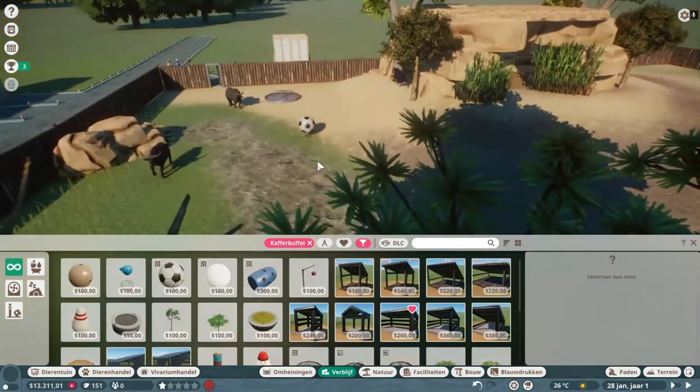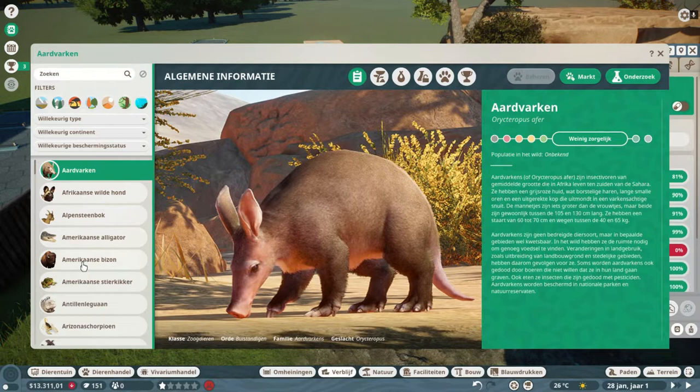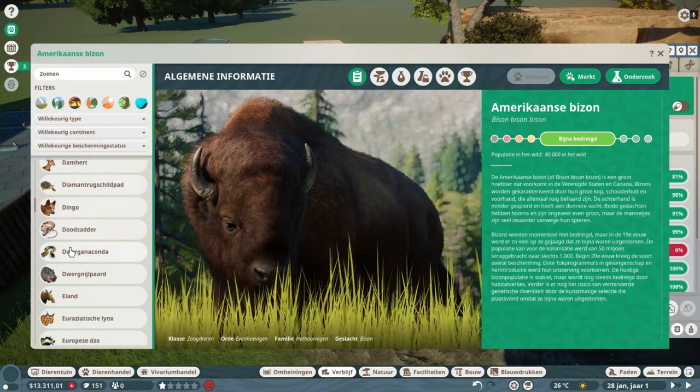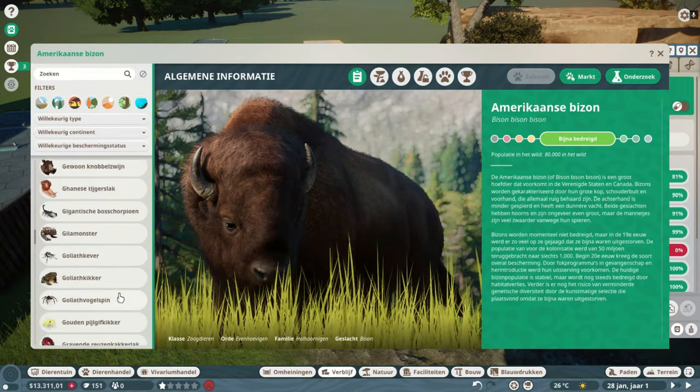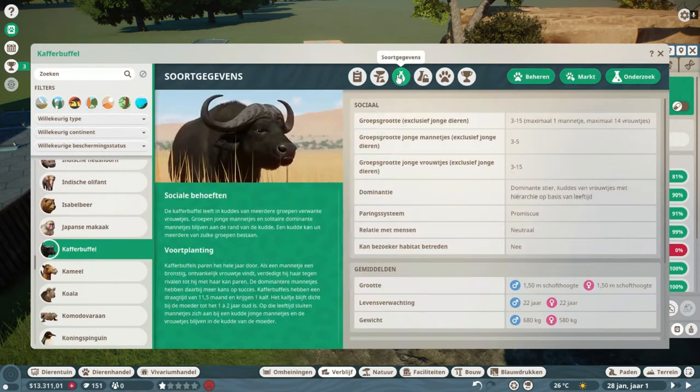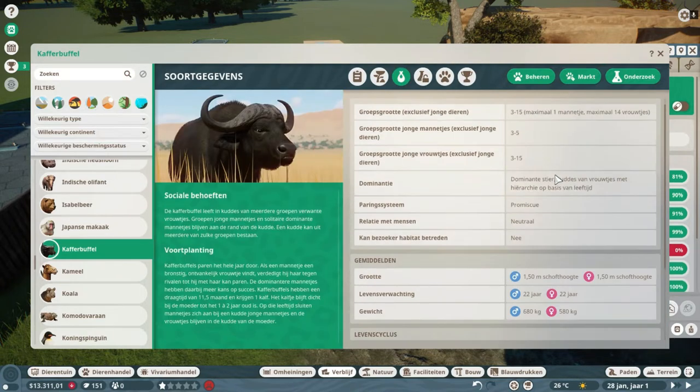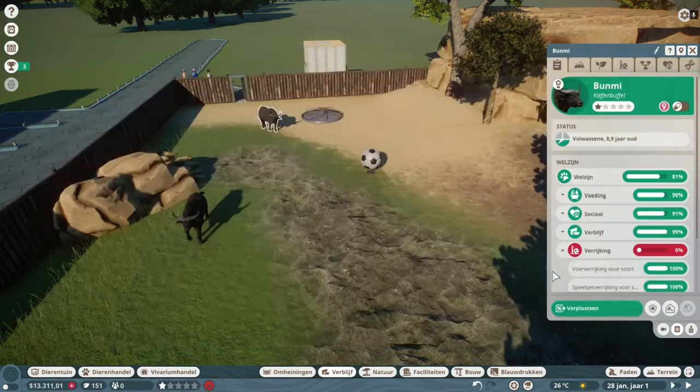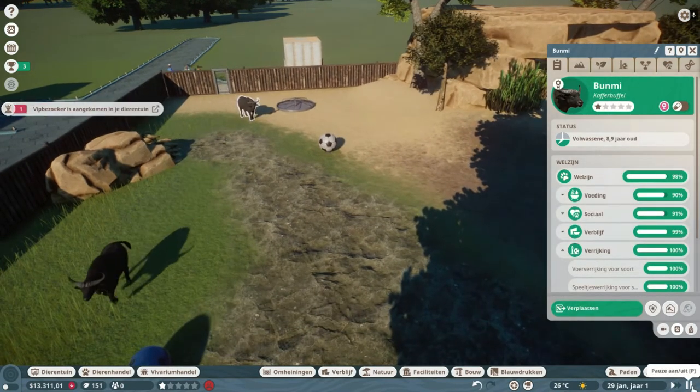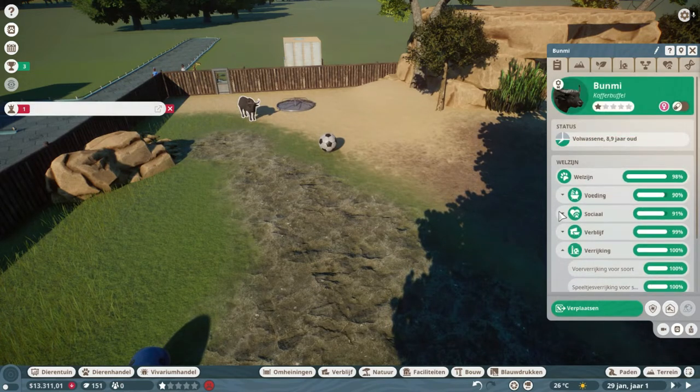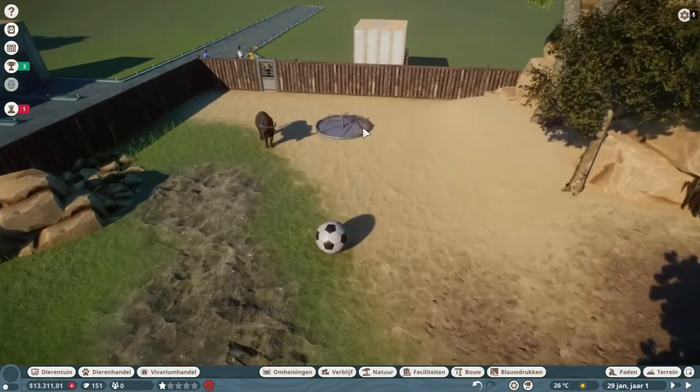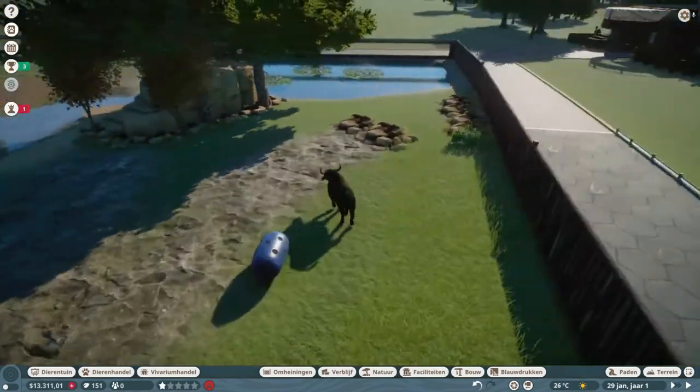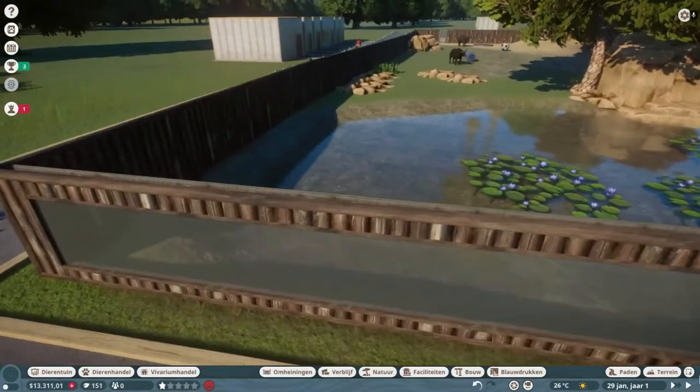Not sure if they need a cooler, we can check. Let's see. Temperature is around 16 to 40, so they don't need a cooler. For now they are happy. Welfare is 98%, so this one we will let a zookeeper fill that one up.